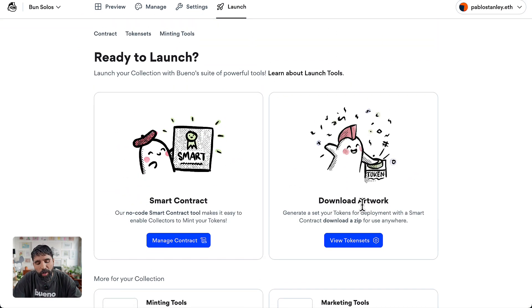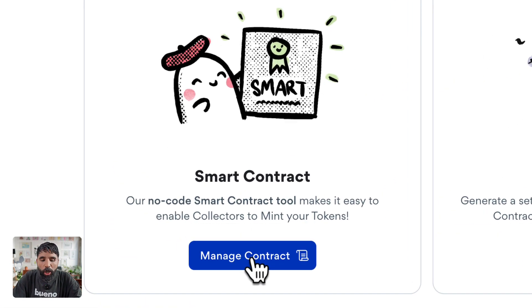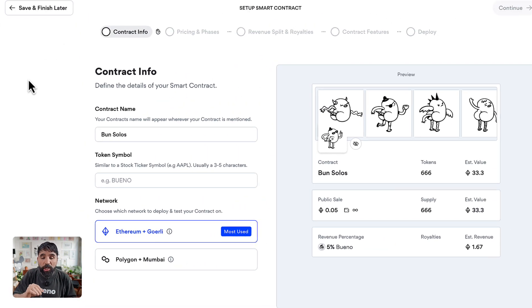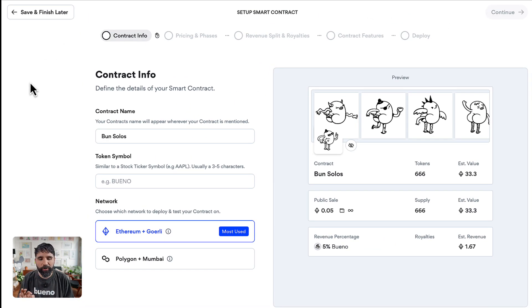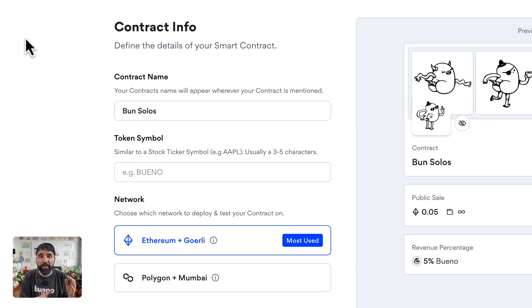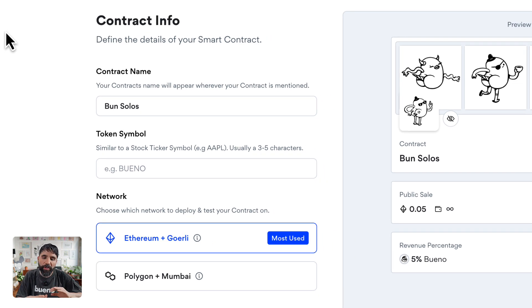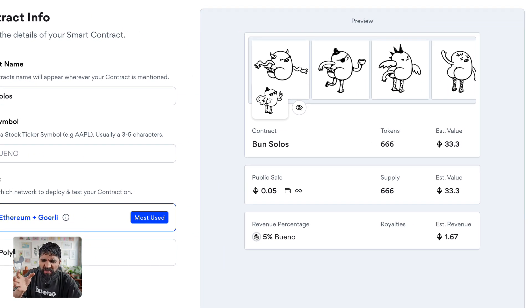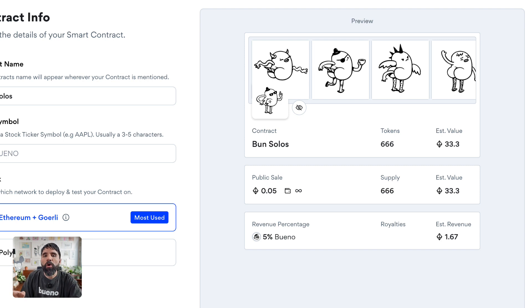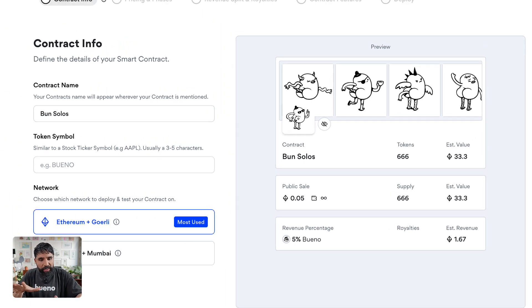You can download your artwork or you can start with your smart contract. Let's go and manage our contract. Here's where you set up your smart contract. On the left you have all your information, and on the right you have a preview that allows you to see how your collection is going to look like as you start setting up all the different details.